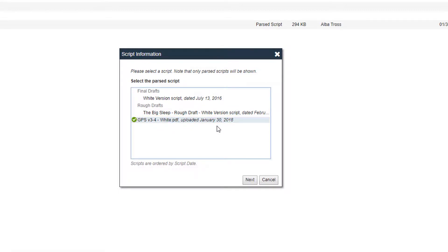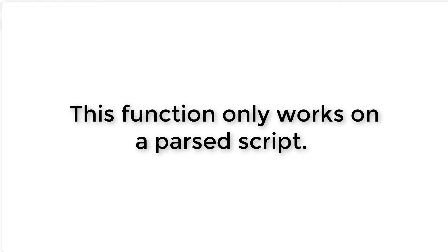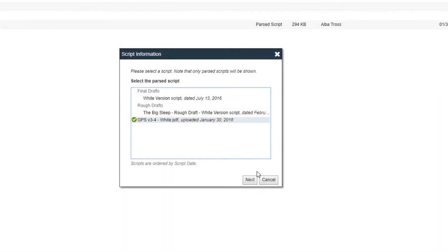Please note, the Script Information report can only be run on a parsed script. Once you've selected your script, click Next.